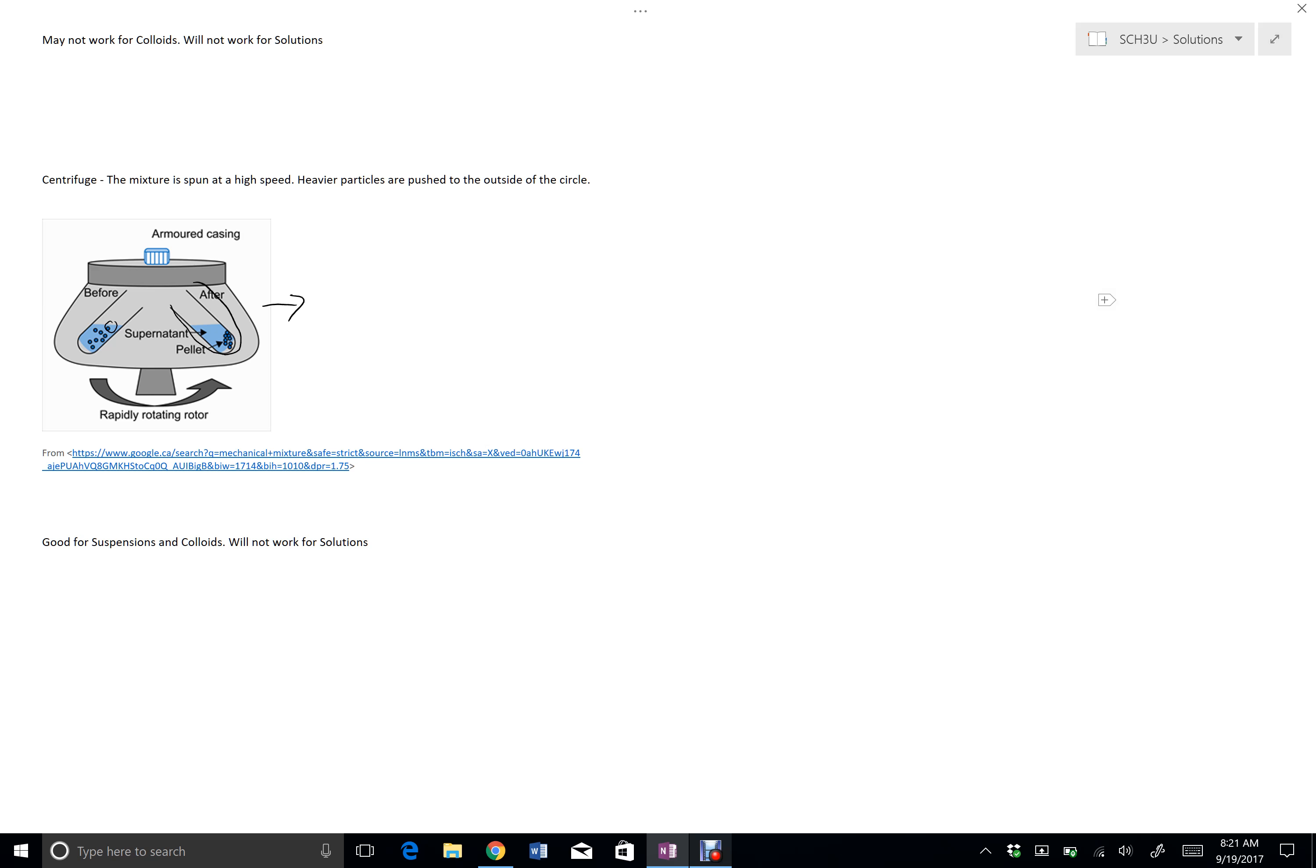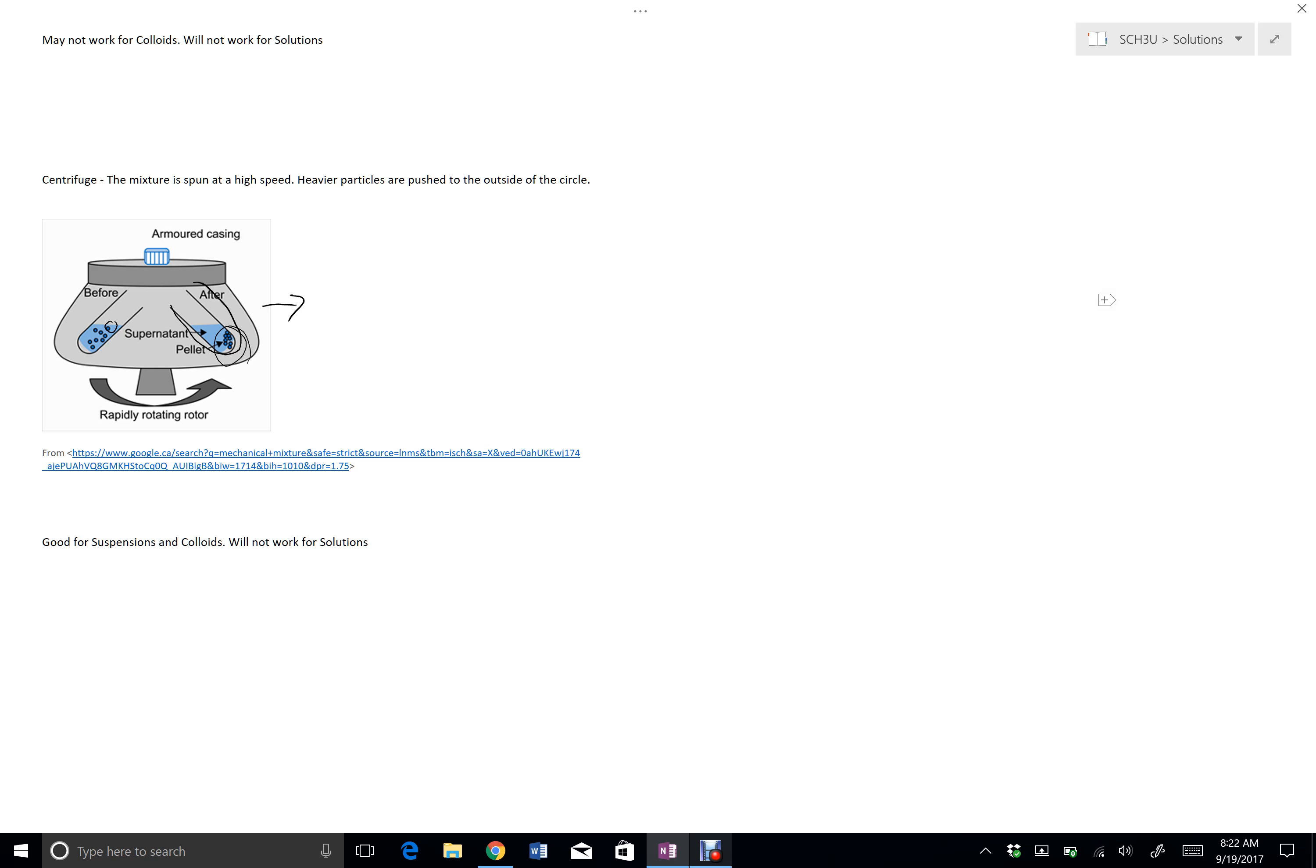As a result, you can get all the particles to collect there. You can then decant and just pour the top part of the solution off to get a solution that doesn't have any of the impurities in it. Or you can do whatever you need to do to get what is now a settled suspension separated from the solvent particles.